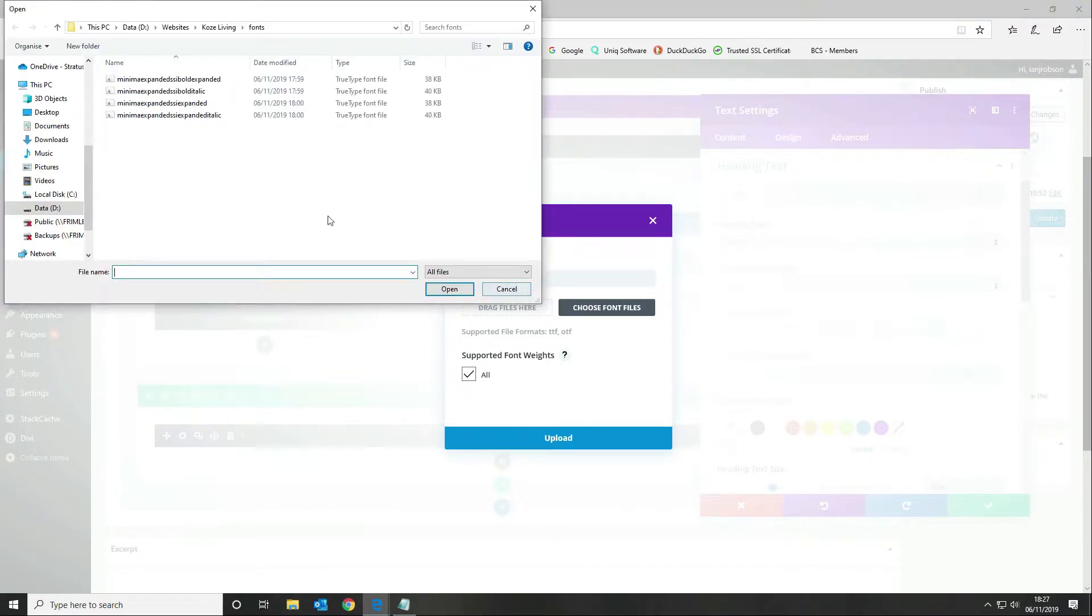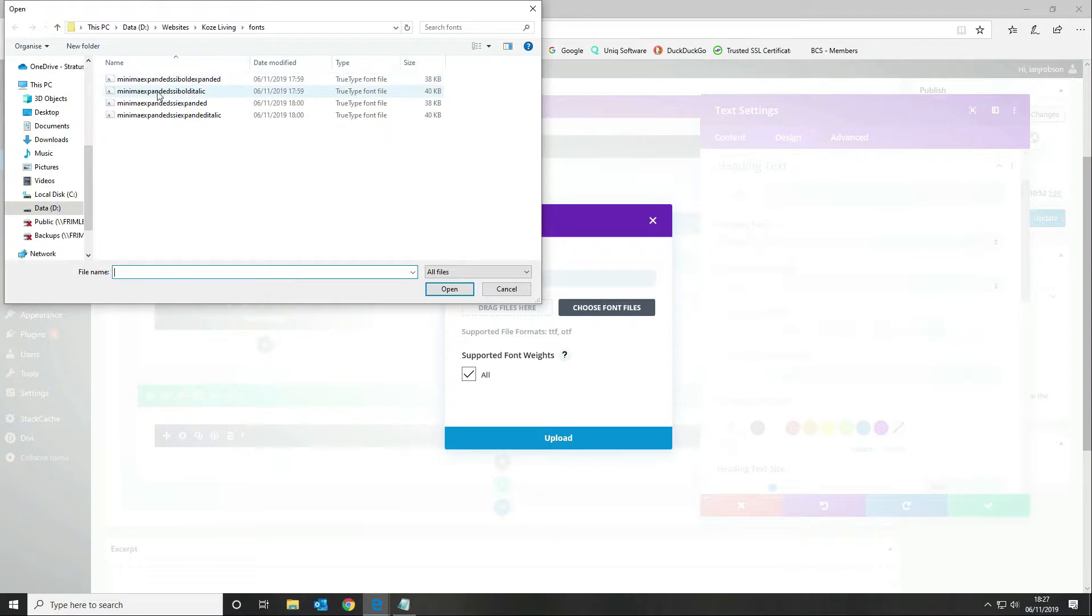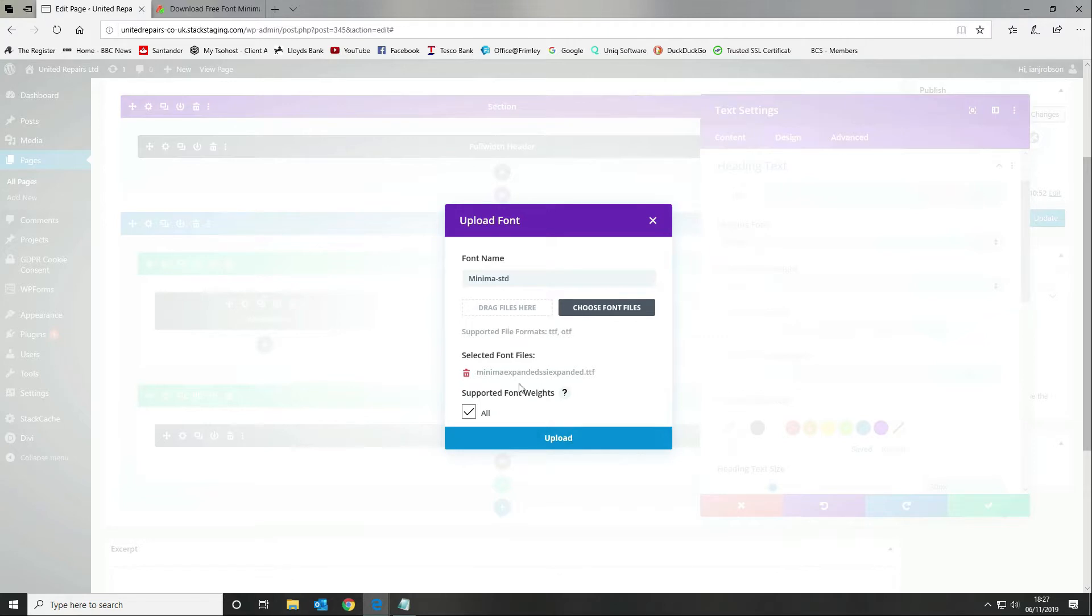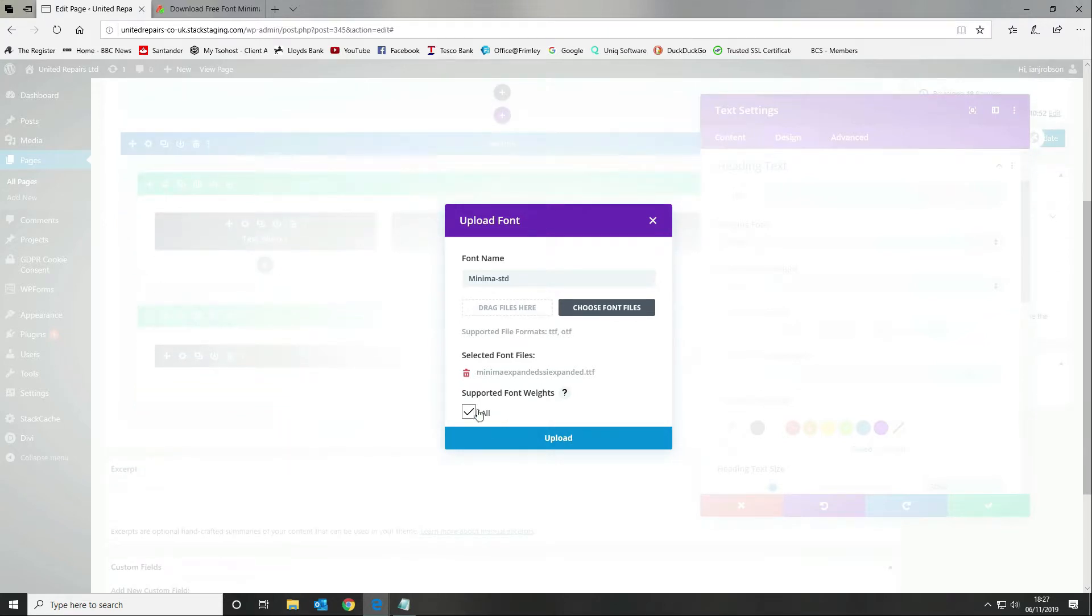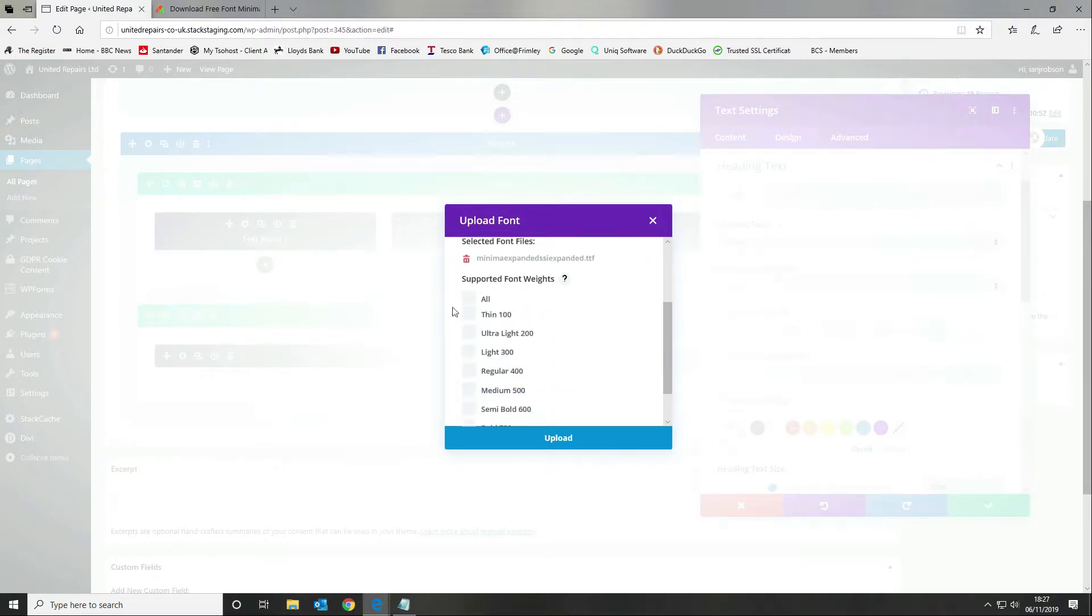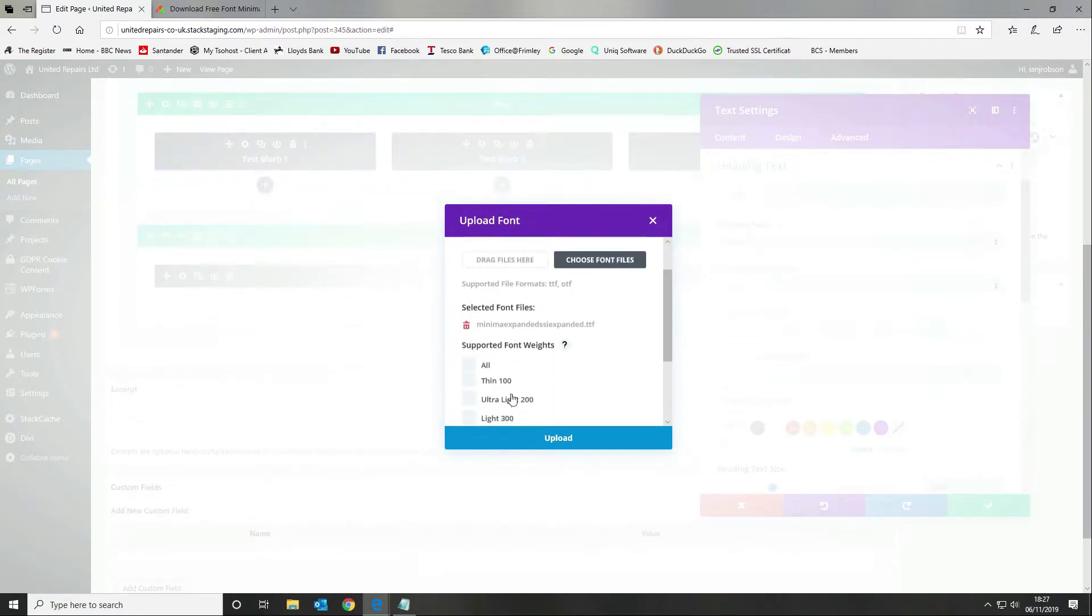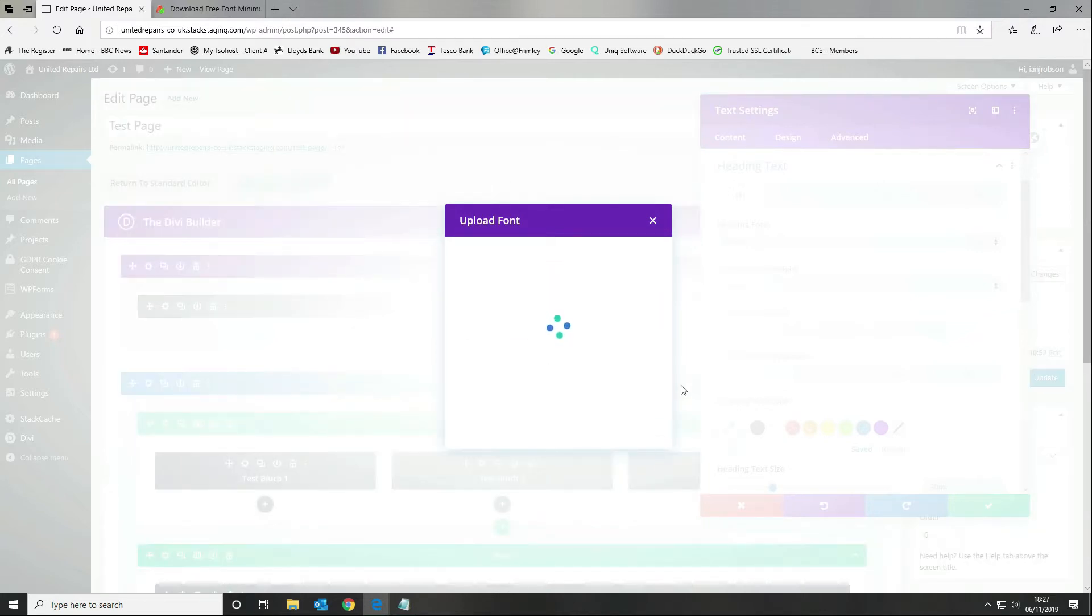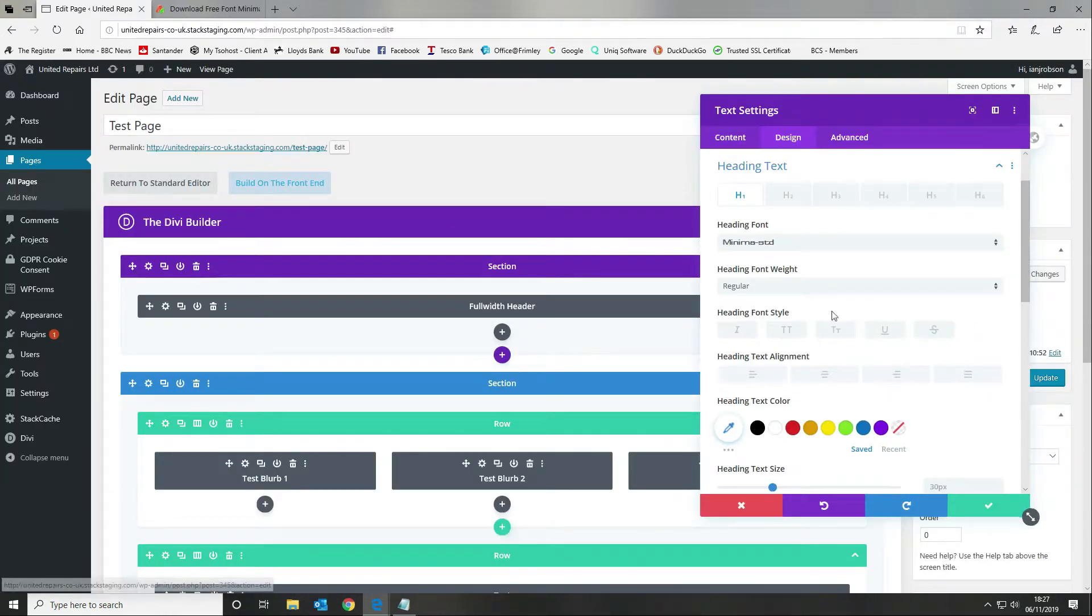We're going to name our font, so in my case I'm going to name it Minima standard, then I'm going to choose the font file. I've downloaded all the font types: bold expanded, bold, bold italic, standard, and standard italic. I'm going to use the standard font which is a true type font. I'm going to select the supported font weights equals all. If you're not sure then you can untick it and select the font weights that your font supports.